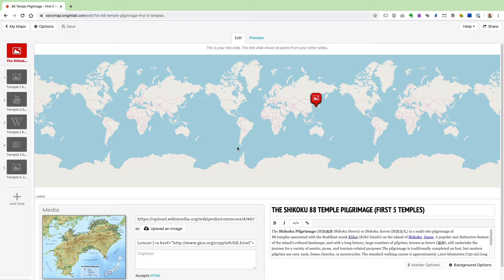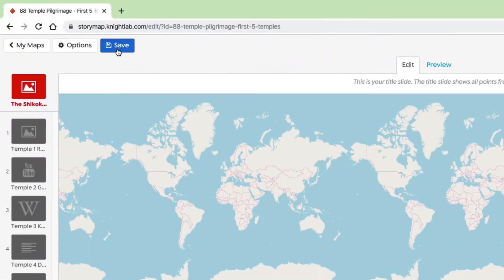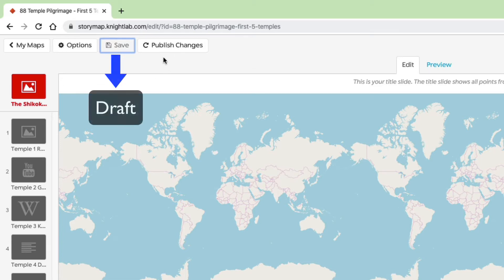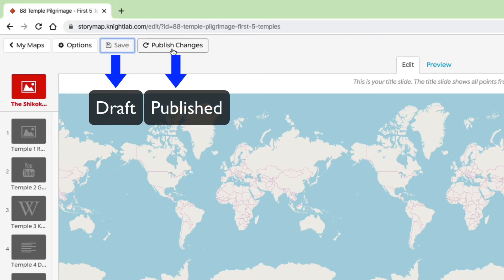Here you see the five-slide StoryMap I built in part two, to give you an idea of what kind of media and combinations of media you can use on your slides. As you're building your slides you'll notice a Publish Changes button appear periodically. For example, if I make a change to the title here and click Save, a Publish Changes button appears. There are two versions being saved: a draft version when you click Save, and a published version when you click Publish Changes.